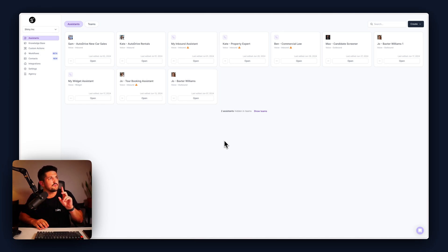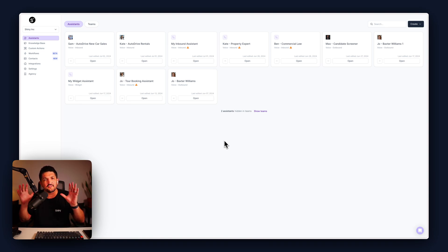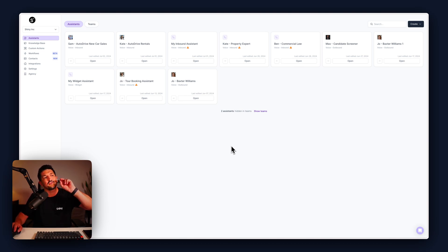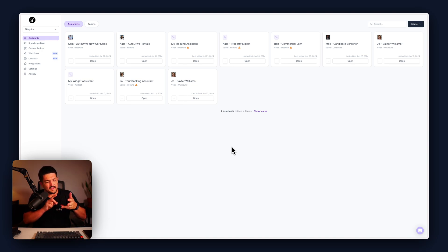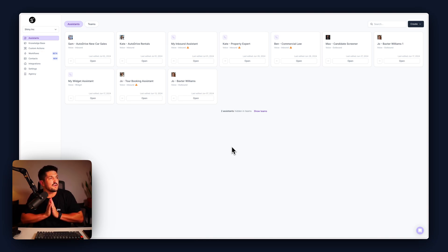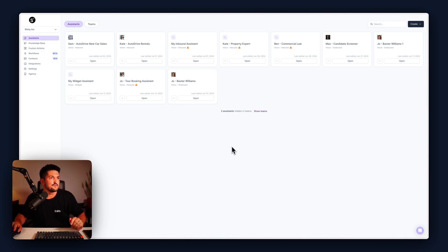Today we're going to run through a simple use case inside of SynthFlow to create a new car sales assistant working for a car dealership as part of a three-person team. We're only going to cover one person at the moment, but we're going to dive into the prompt, the knowledge base, a call transfer action, and an info extractor to capture some key info from the conversation. So without further ado, let's do it.